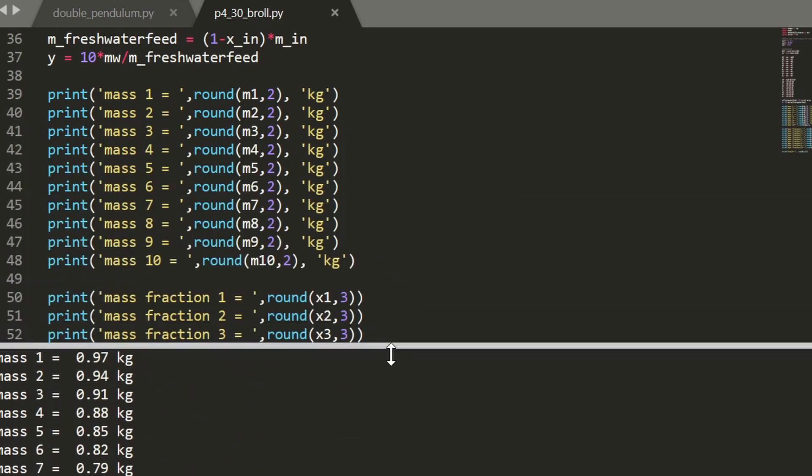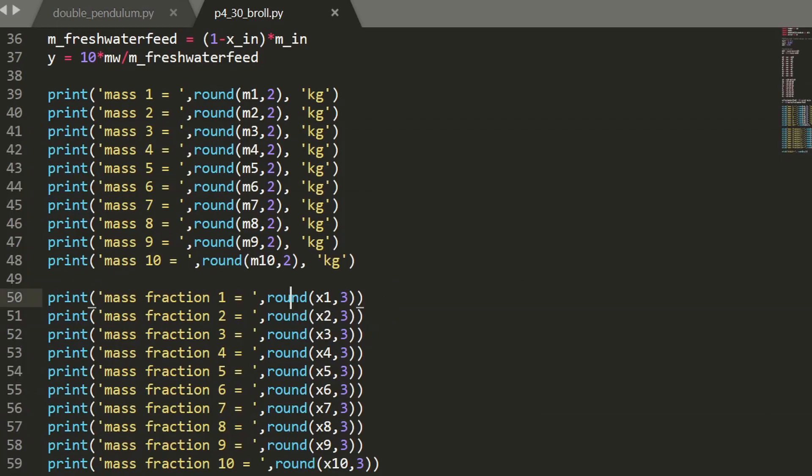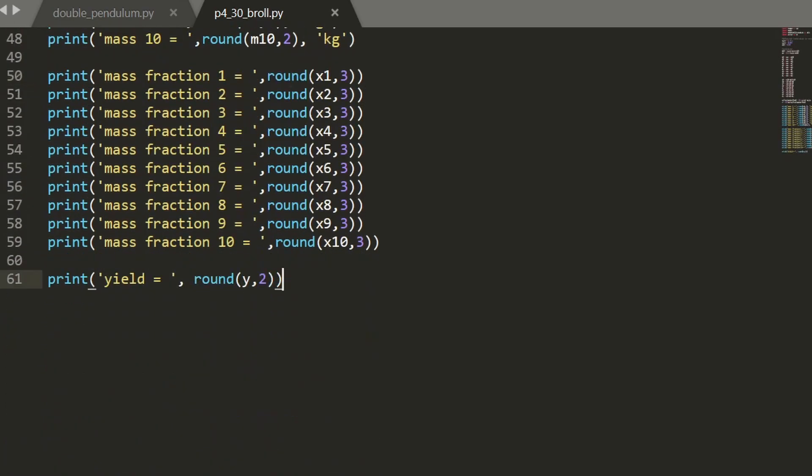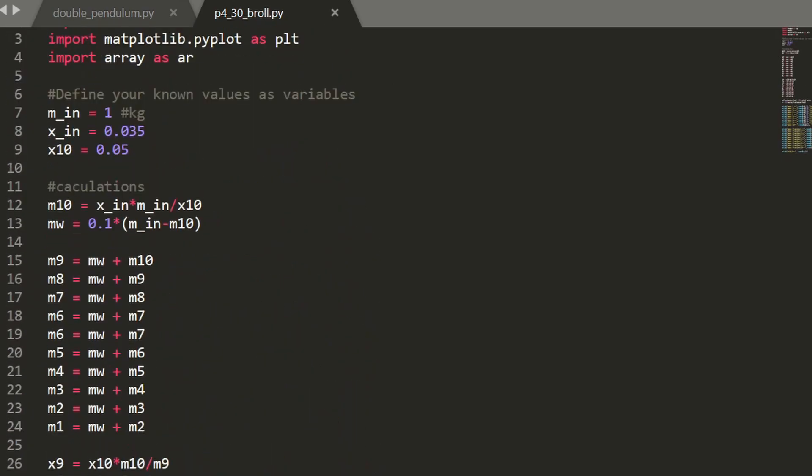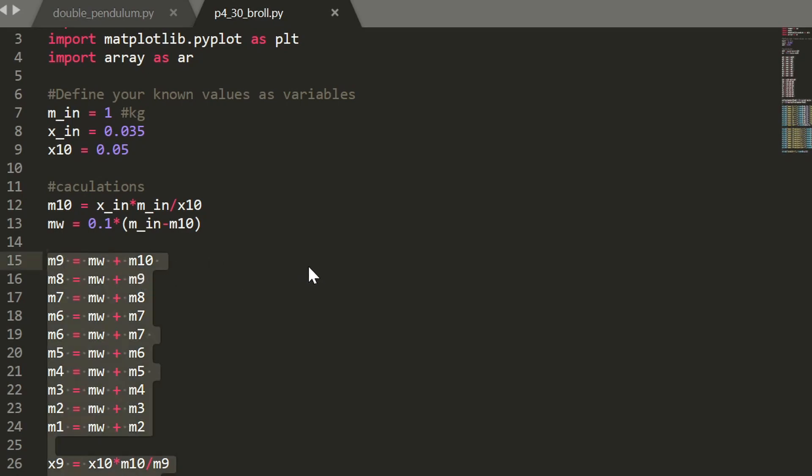And yeah, I mean that was great, but that was just as tedious if not more than just doing it by hand. So why don't we just get rid of all of this and I'll show you a nice trick using a for loop.